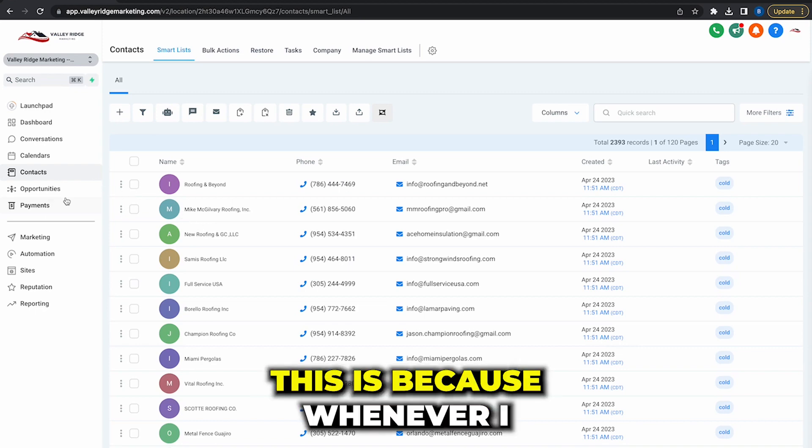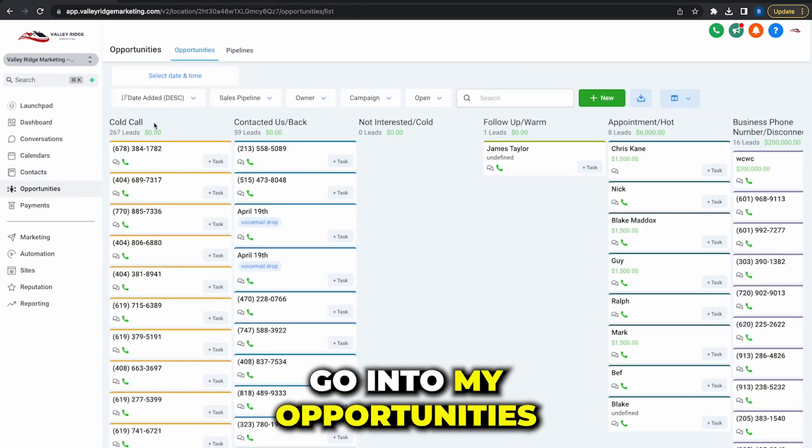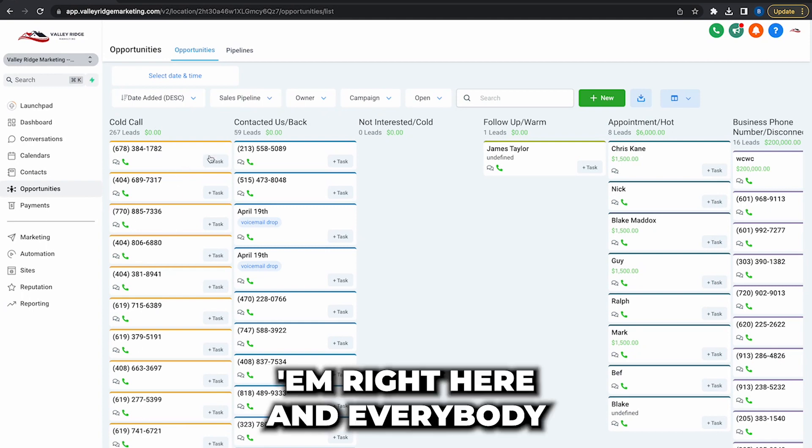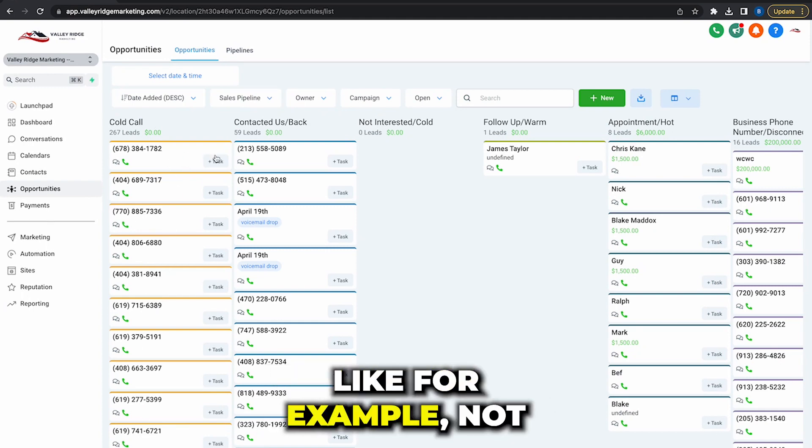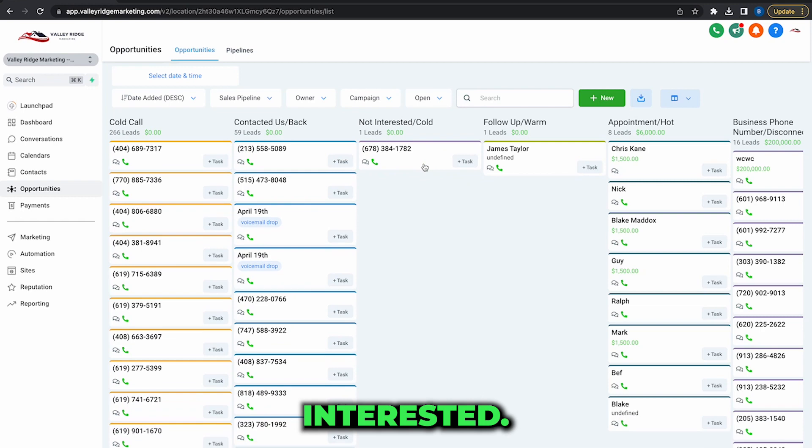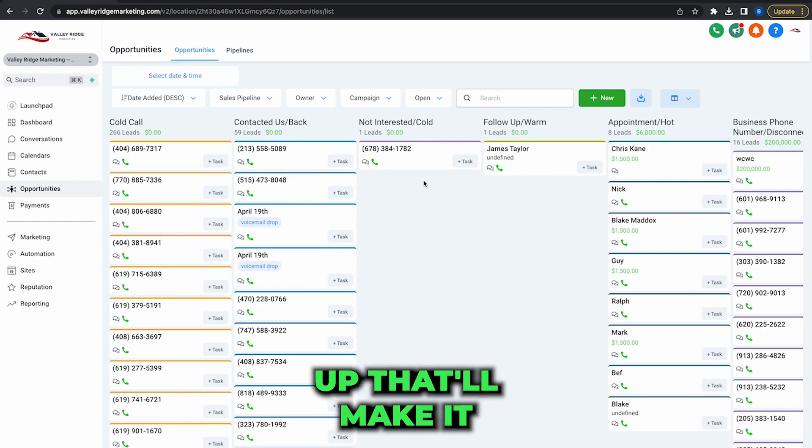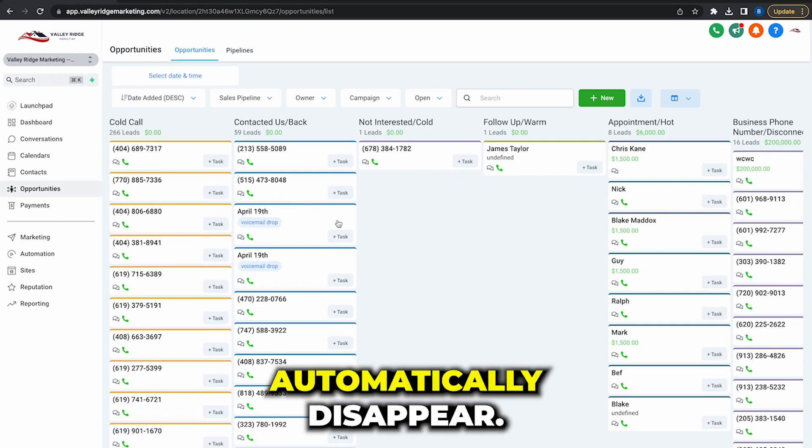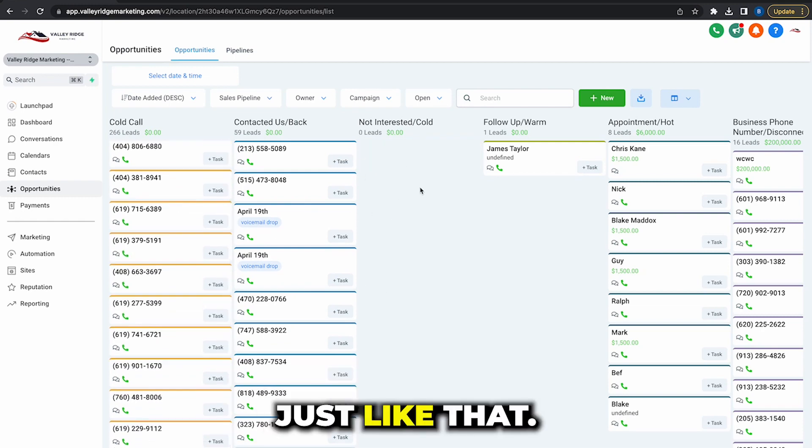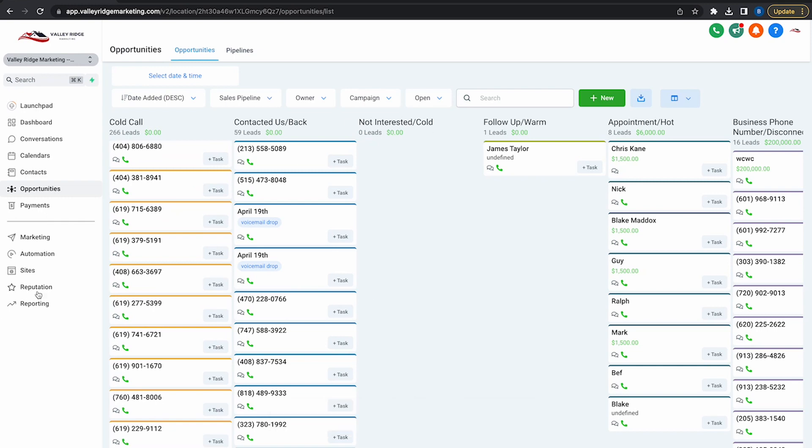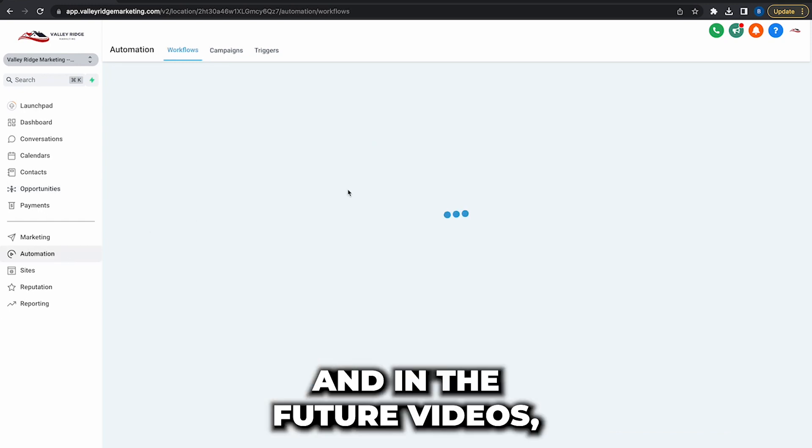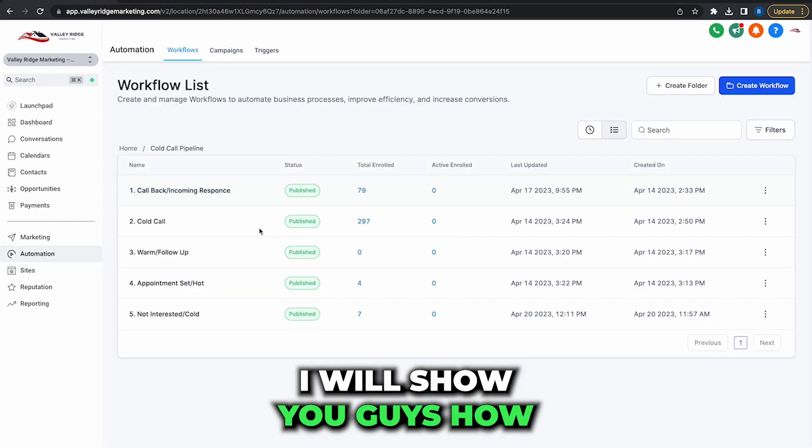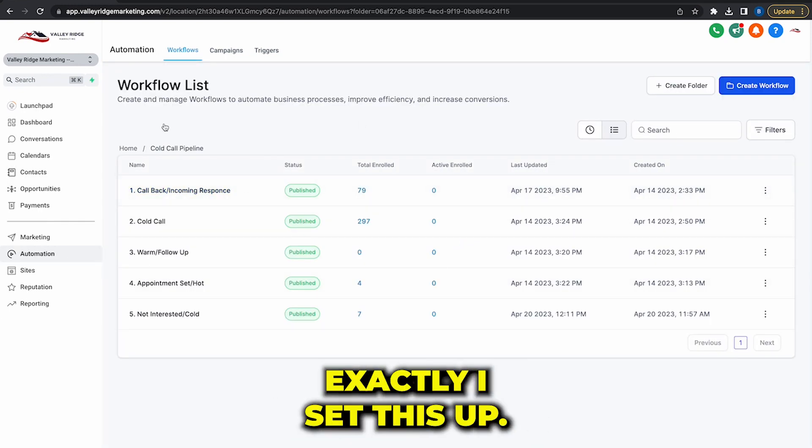And the reason I like to do this is because whenever I go into my opportunities tab and cold call, I'll have them right here. And everybody that's not interested, like for example not interested, I have a workflow set up that'll make it automatically disappear just like that.